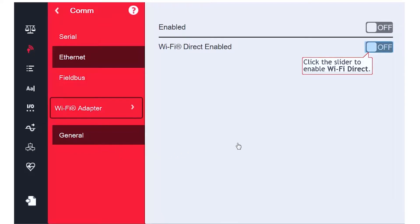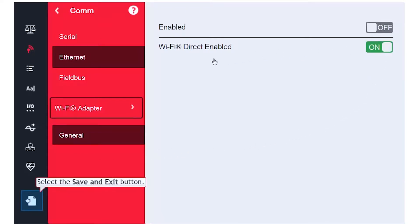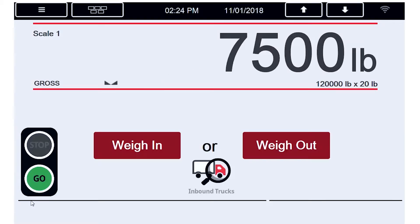I will click the slider for Wi-Fi Direct to enable it, and then proceed to Save & Exit. Once the Save & Exit is complete, we are returned to the main screen.